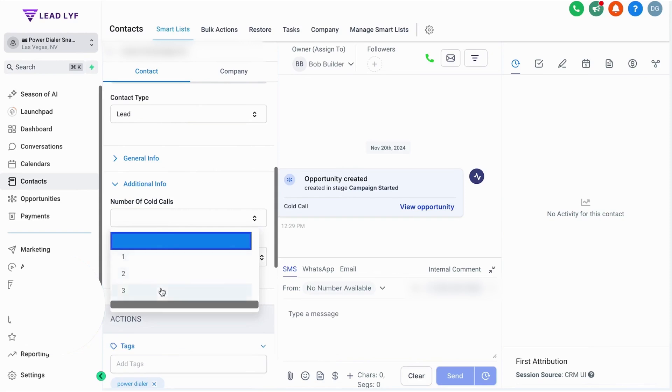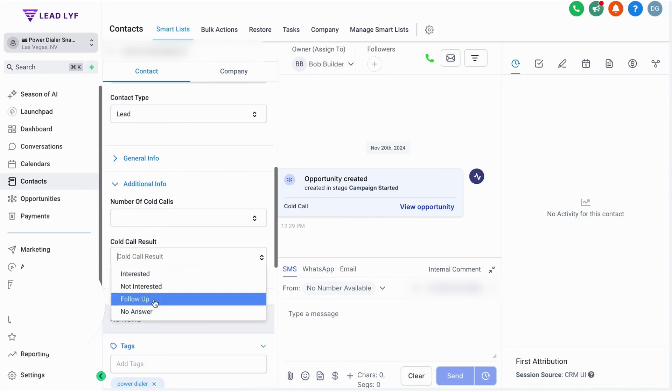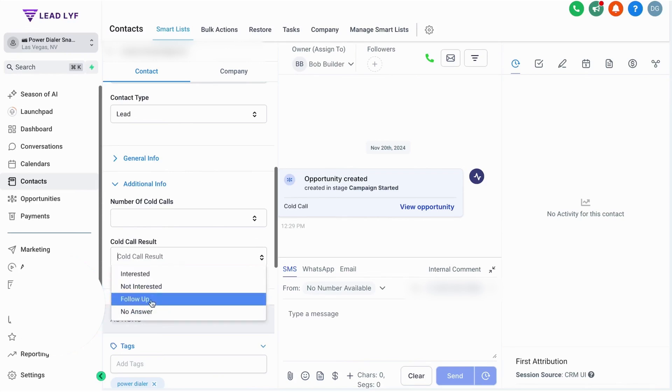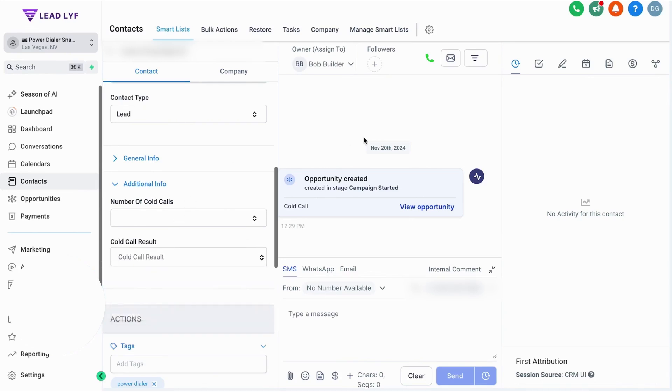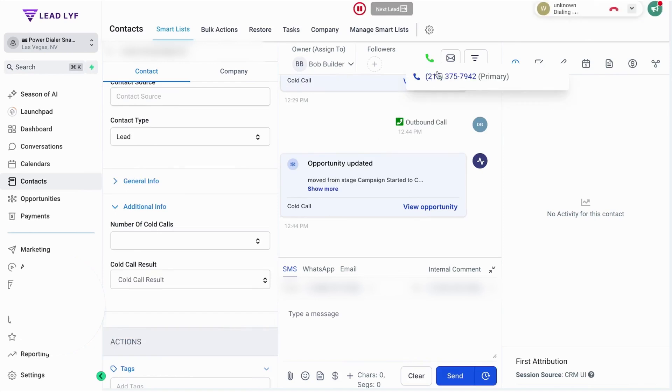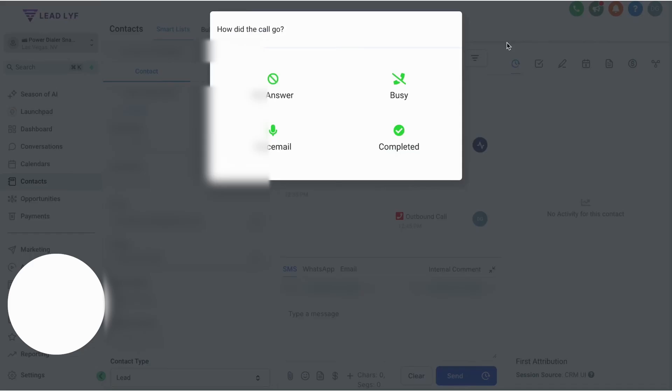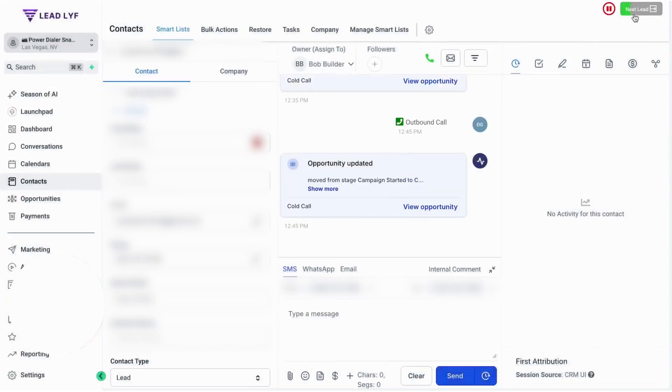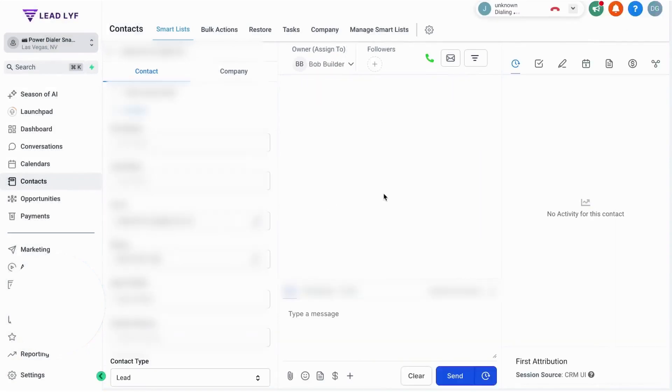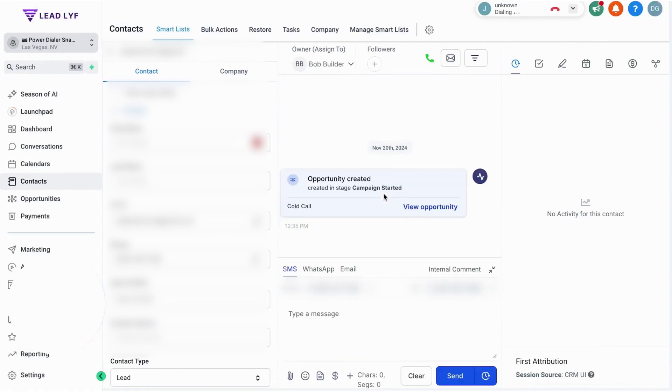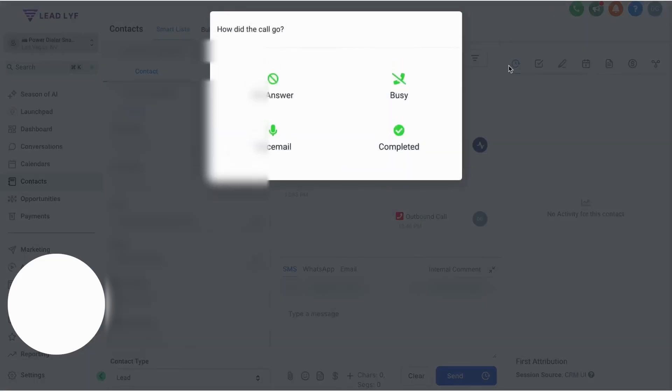This lets you focus on talking to prospects rather than managing call lists. The platform provides a convenient way to leave pre-recorded voicemails without having to repeat the same message over and over again. When a call reaches voicemail, the system can automatically drop a pre-recorded message and move on to the next call. Call disposition tracking is another useful feature that helps you stay organized and understand the outcome of each call. After every call, a pop-up screen appears where you can mark the call as no answer, voicemail, busy, or completed. Based on the disposition selected, the system can trigger additional actions, such as scheduling follow-ups or sending automated emails, making it easy to manage leads.